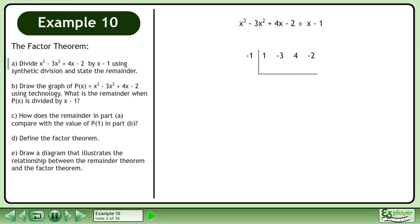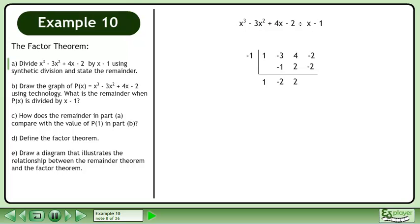Prepare the synthetic division. Bring down the 1. 1 times negative 1 equals negative 1. Subtract: negative 3 minus negative 1 equals negative 2. Negative 2 times negative 1 equals 2. Subtract: 4 minus 2 equals 2. 2 times negative 1 equals negative 2. Subtract: negative 2 minus negative 2 equals 0.